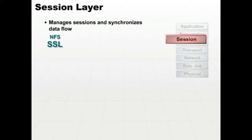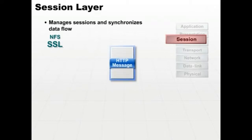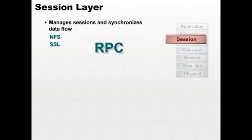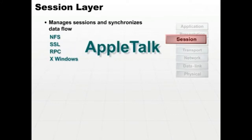We would have our HTTP message encrypted through the presentation layer and presented for transport through the session layer SSL. RPC, XWindows, and AppleTalk are other session layer protocols defined at this level.